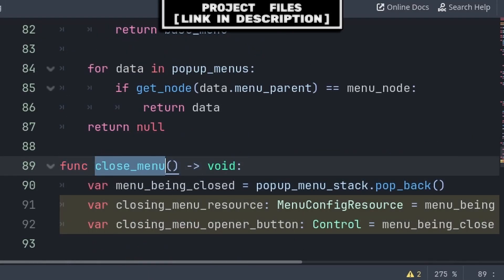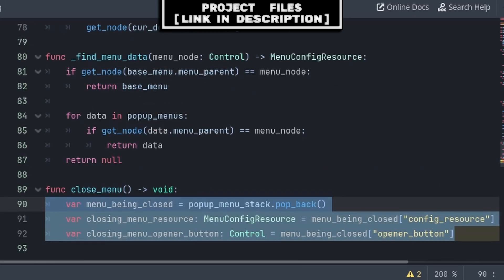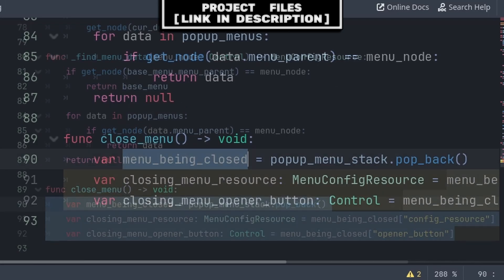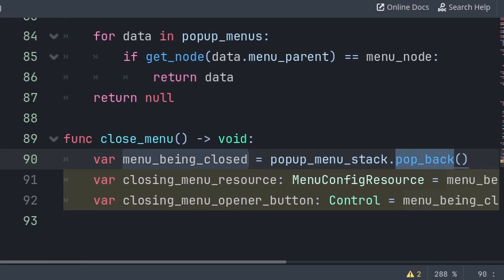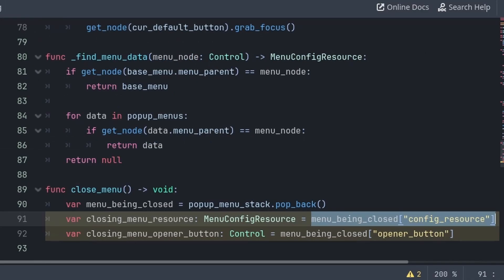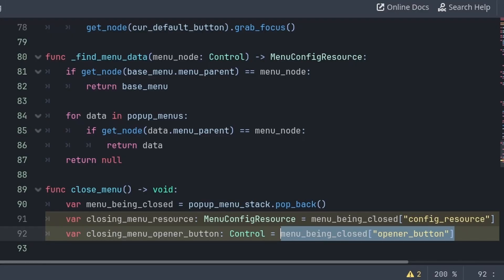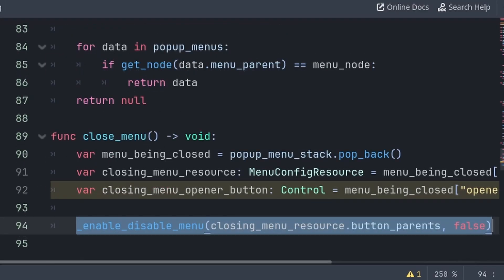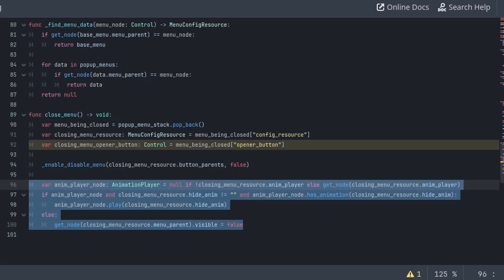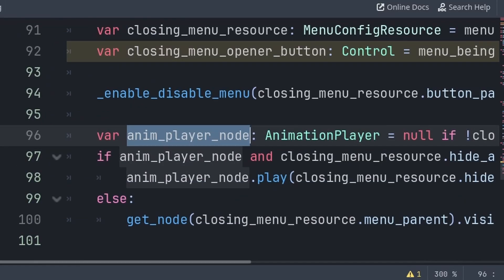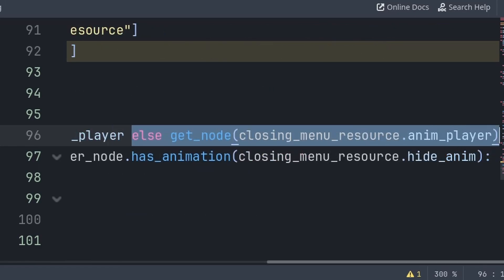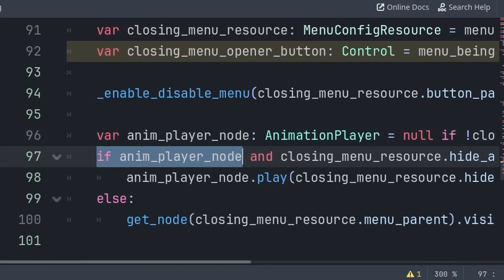Now to close the menu that we have opened, we will create a custom function called close menu. Inside, we will define three variables to make the code cleaner and easier to read. Menu being closed will equal the last value of the pop-up menu stack array — we use pop back instead of the back function, as pop back will not only provide the last value with the array, but it will also remove that value right after. Closing menu resource will equal the menu data or config resource of the menu being closed. And closing menu opener button will equal the opener button that opened the menu that we are closing. Then we will disable this closing menu, passing the button parents of the closing menu resource and false to disable the menu.